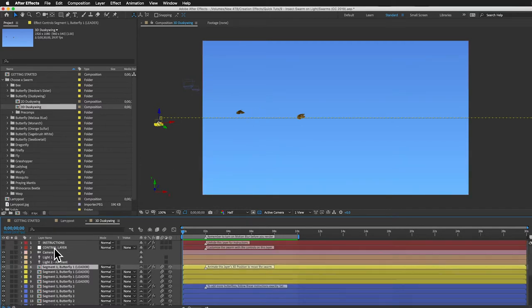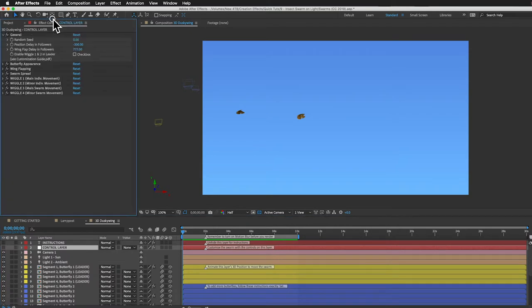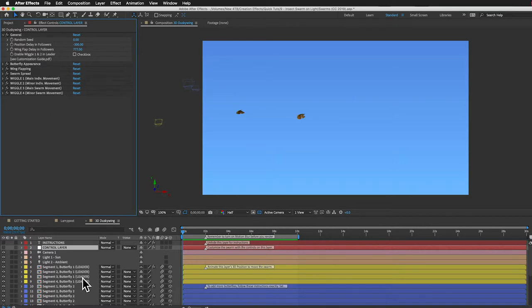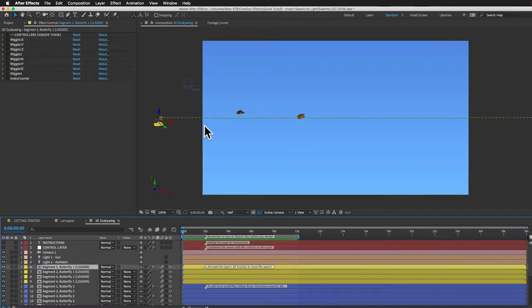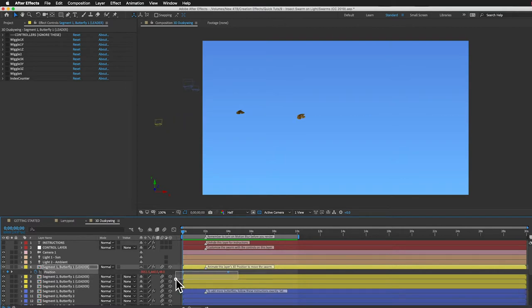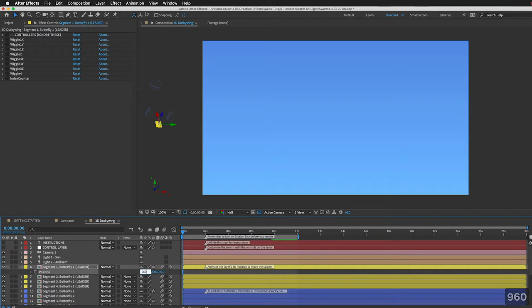And you can actually customize it using this control layer. In the effect controls panel you've got a ton of different controls which you can use to customize their flight behavior. For the most part the default settings are going to work perfectly for us. So we won't be doing that much up here. Let's just get rid of that horizontal flight across the frame. I'm just going to select that first layer and hit the U key to reveal the keyframes and delete those keyframes. And I'm just going to put that leader butterfly right in the middle of our frame. So I'll type in the position property 960 by 540.